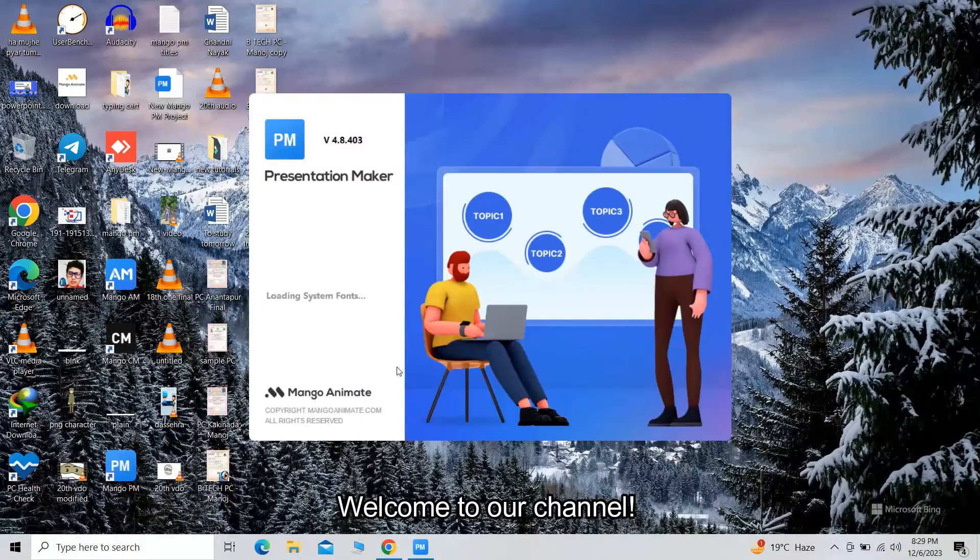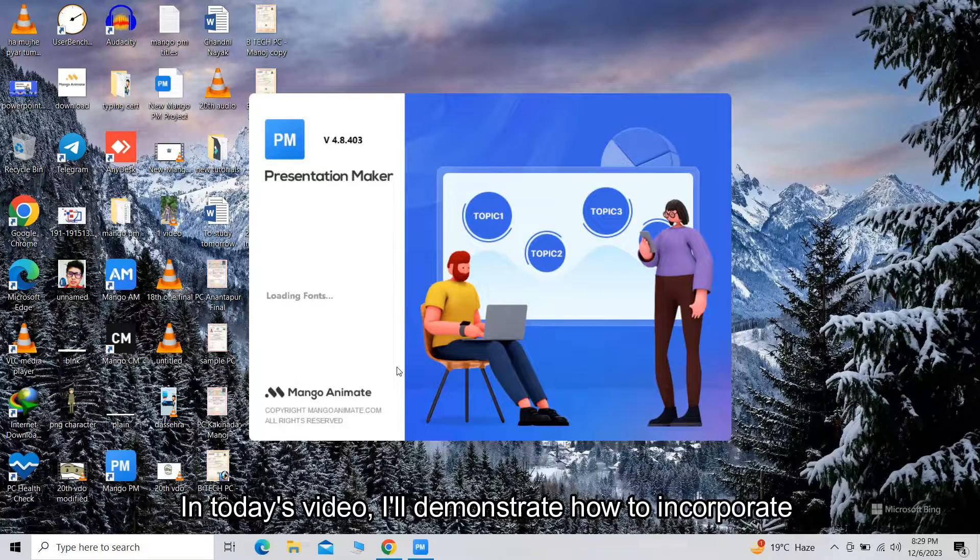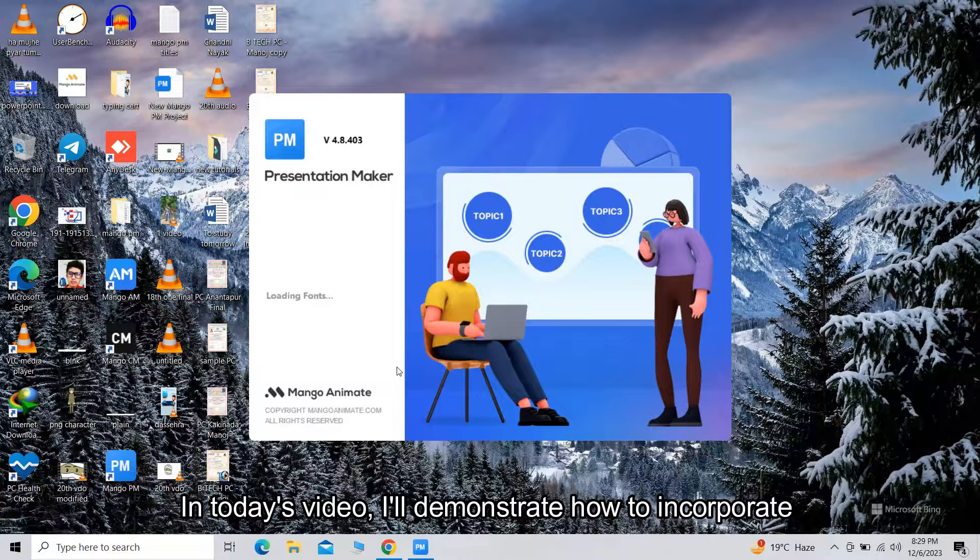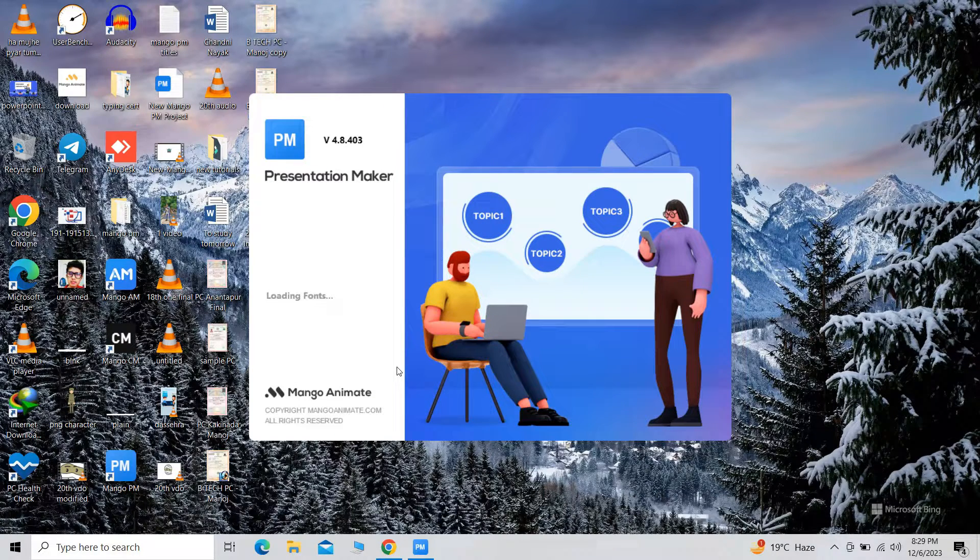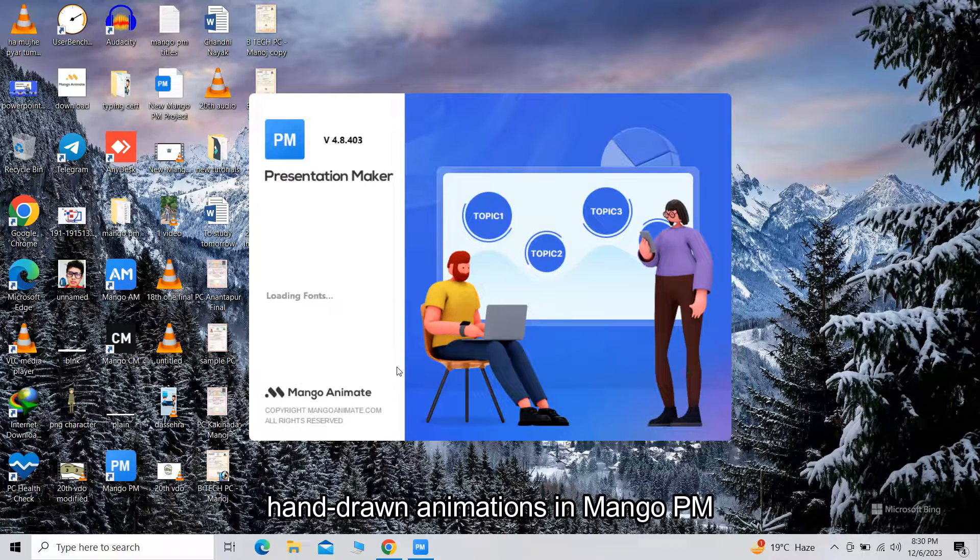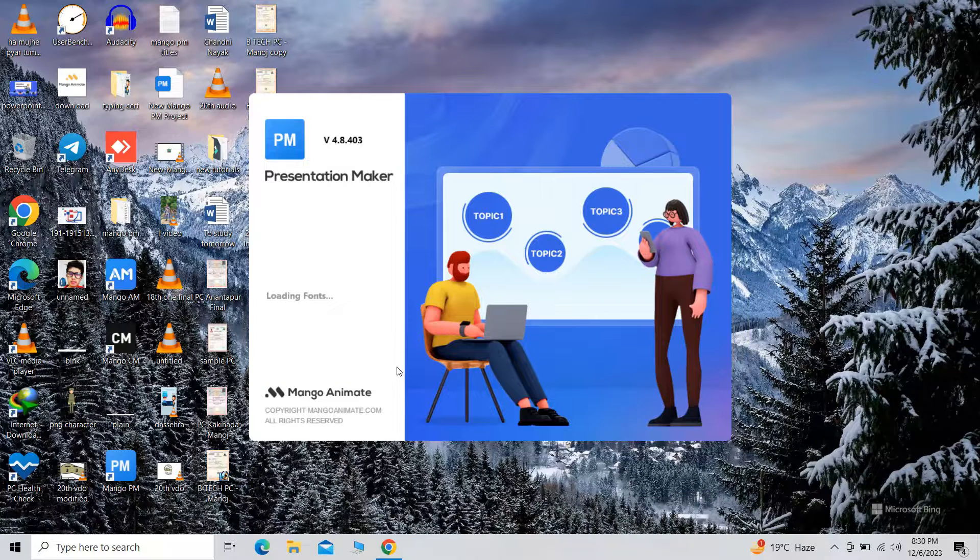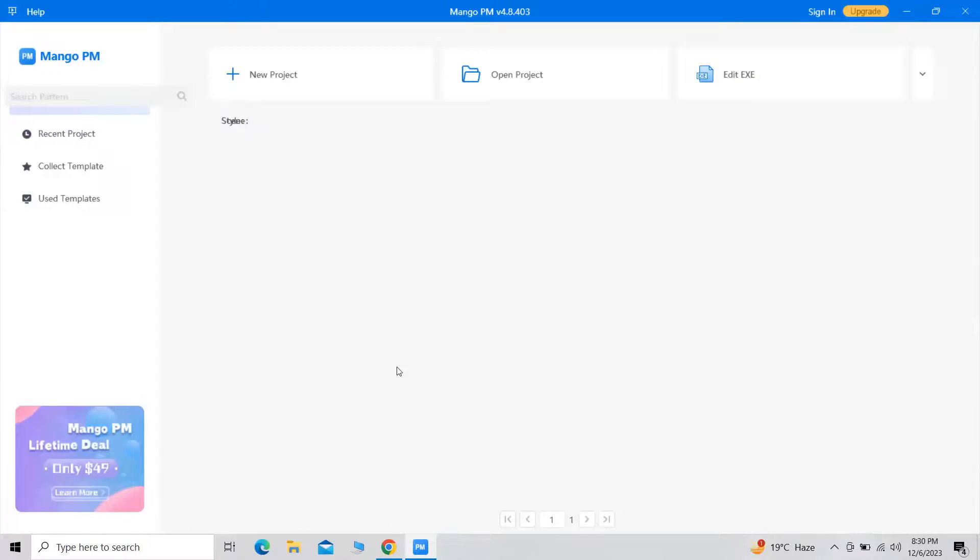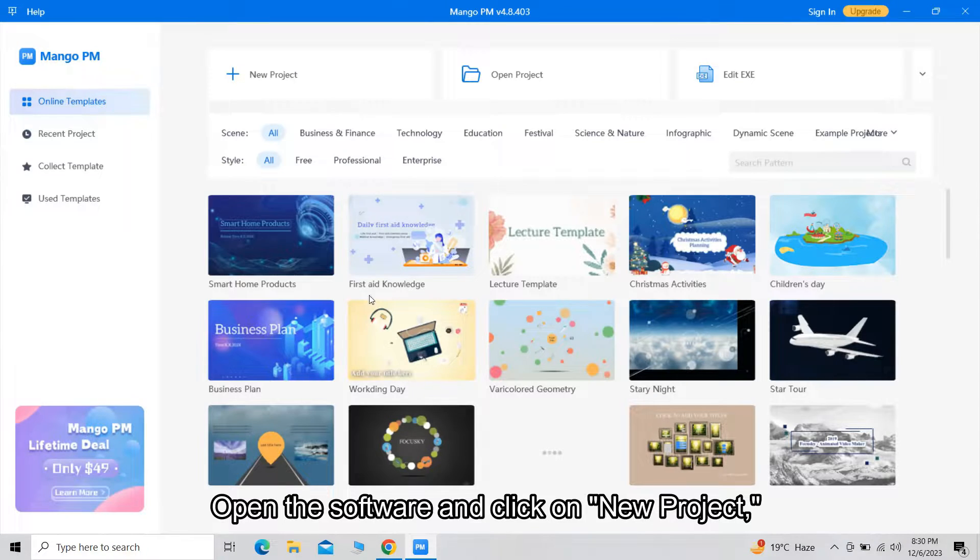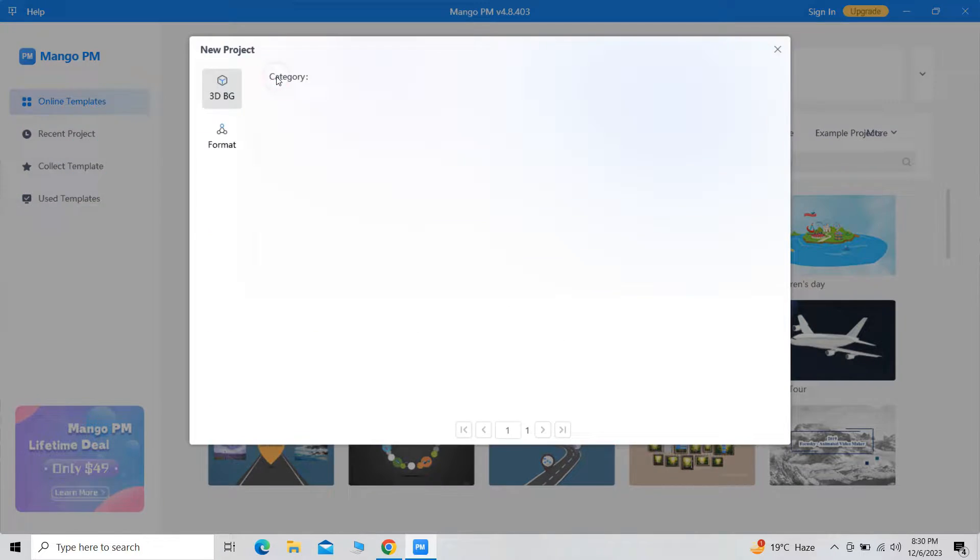Welcome to our channel. In today's video, I will demonstrate how to incorporate hand-drawn animations in Mango PM. Shall we get started? Open the software and click on New Project.